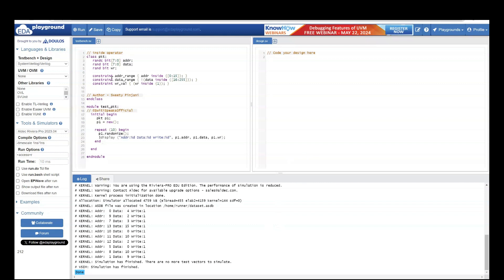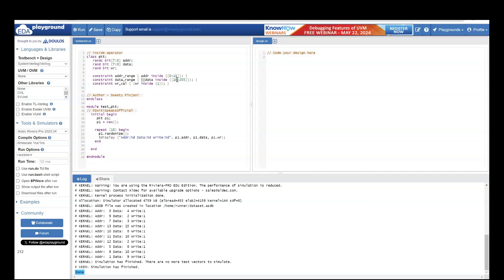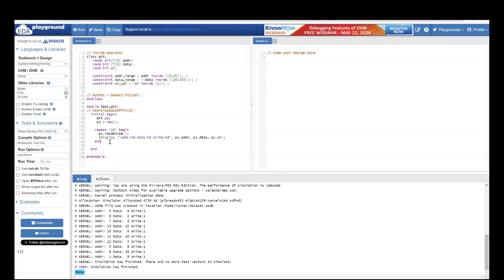Let's understand this example first. Here I have a class packet. I have 8 bit address and 8 bit data and single bit write. I am saying the address range should always be between 0 to 15. Data should never be between 16 to 255. Never. And write should be always 1. I don't want the value 0 to be generated. And then we are creating an instance of class packet and we are calling the constructor. And we are randomizing this packet object 10 times. Finally, we will display the value.